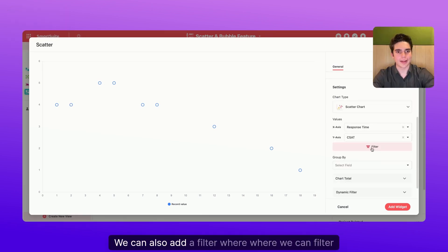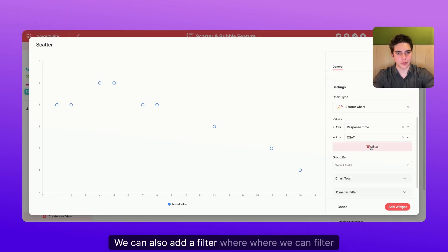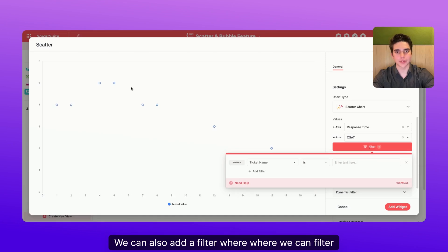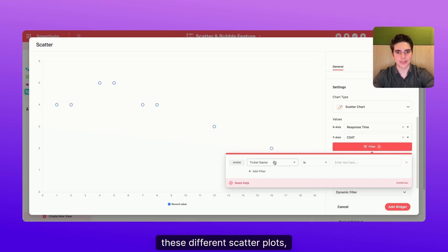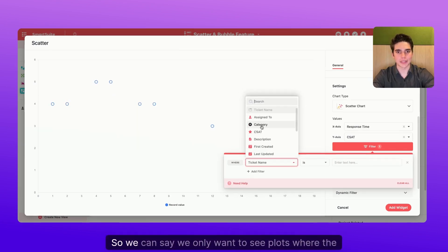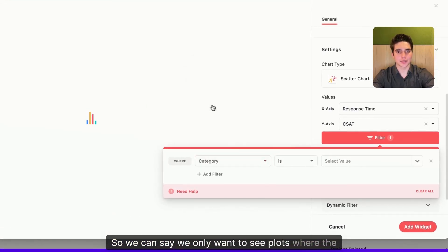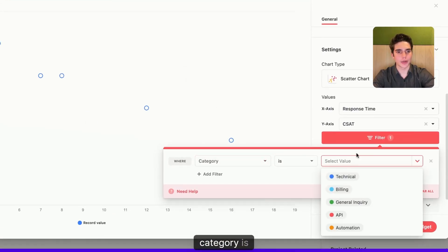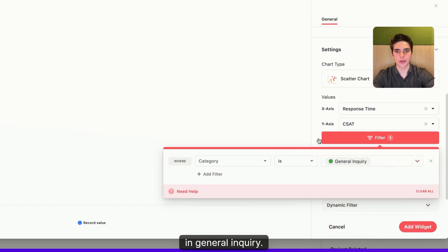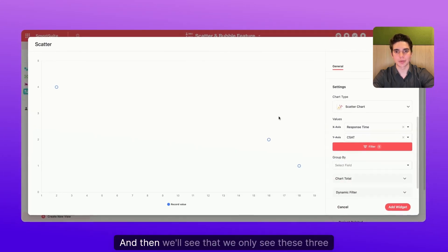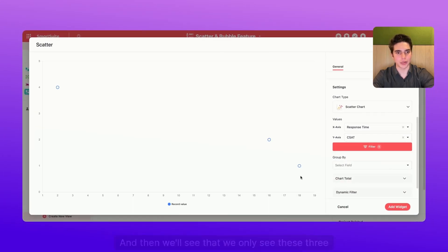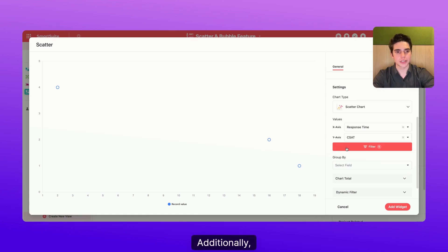We can also add a filter where we can filter these different scatterplots by a certain thing. So we can say we only want to see plots where the category is in general inquiry. And then we'll see that we only see these three because those are the only ones that are in that category.